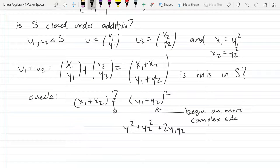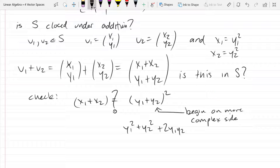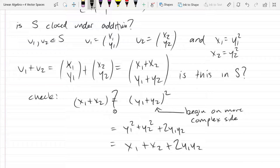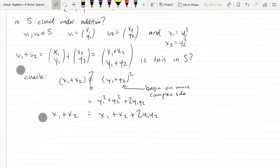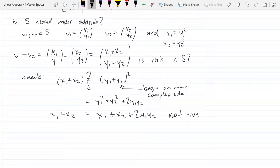Now substitute: y1² = x1 and y2² = x2. So the right side becomes x1 + x2 + 2*y1*y2. The left side is x1 + x2. These are equal only if 2*y1*y2 = 0, meaning unless y1 or y2 equals zero, there's no way this equation is true.